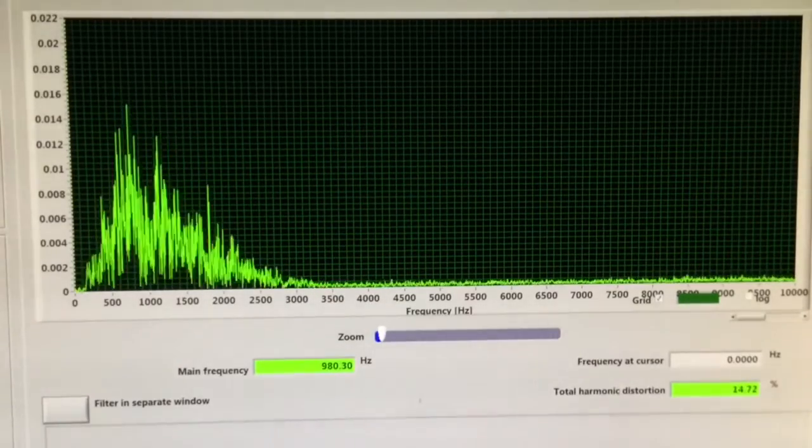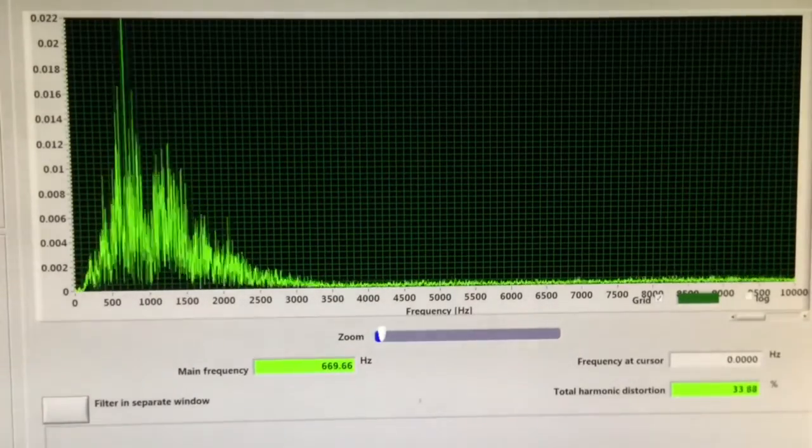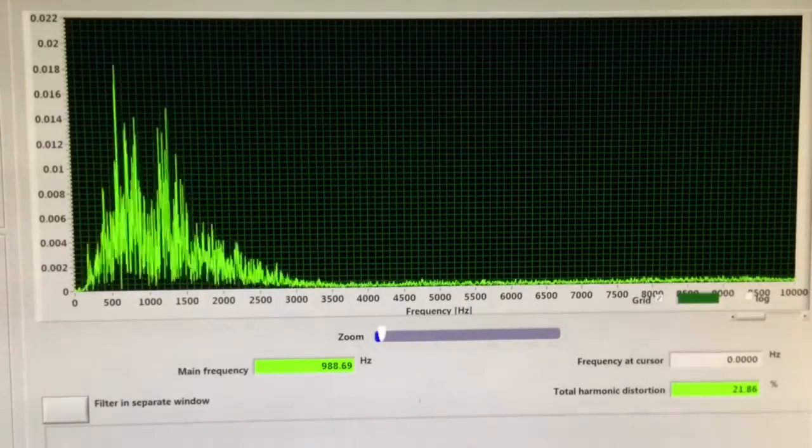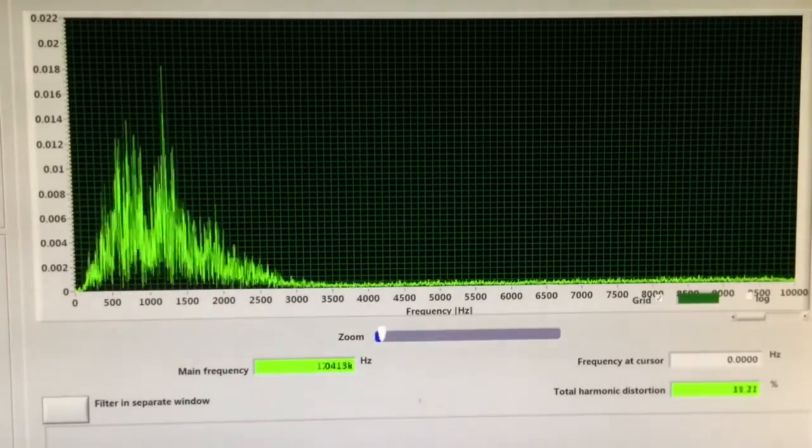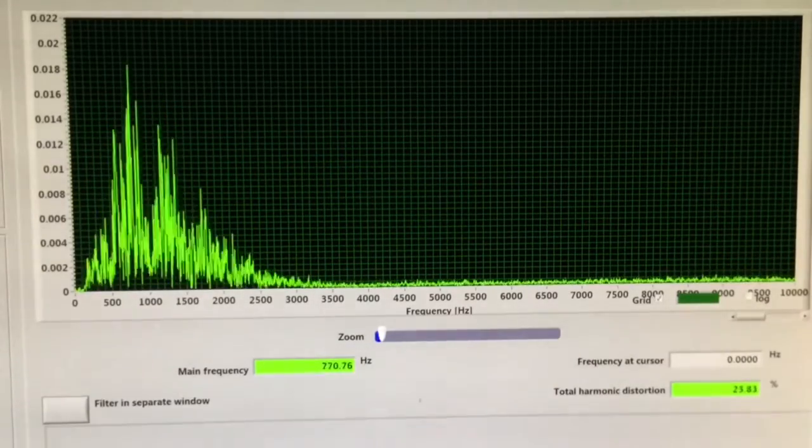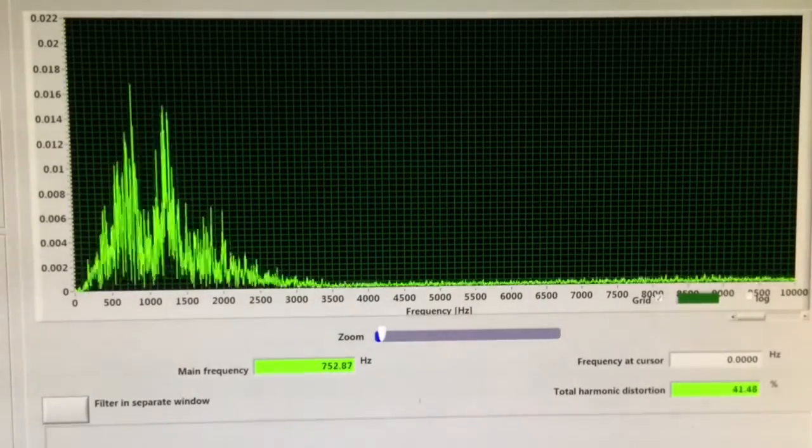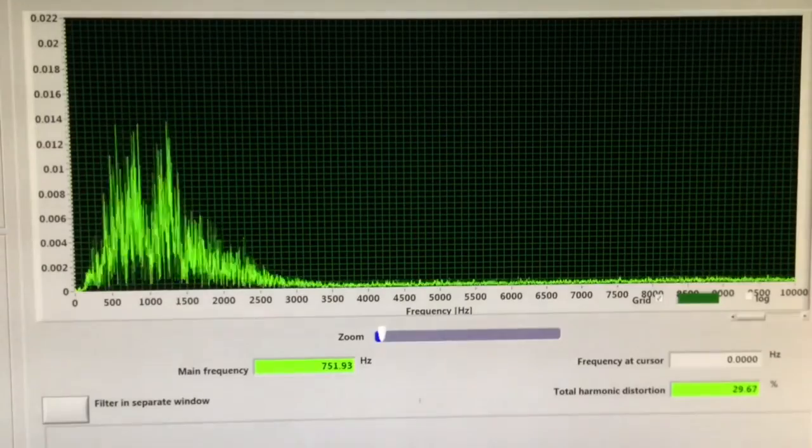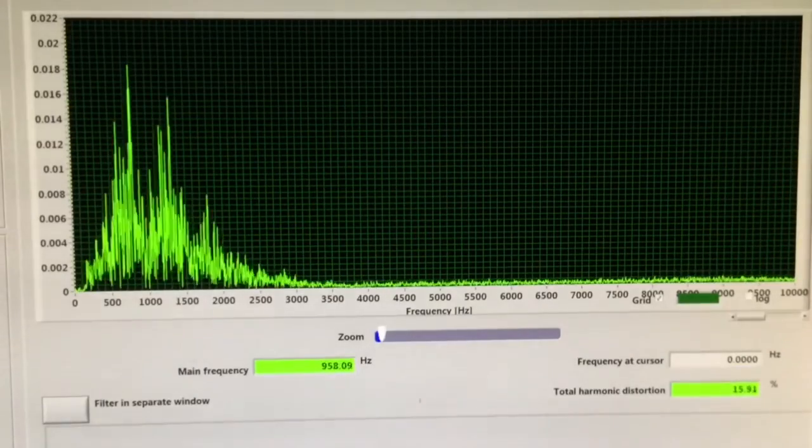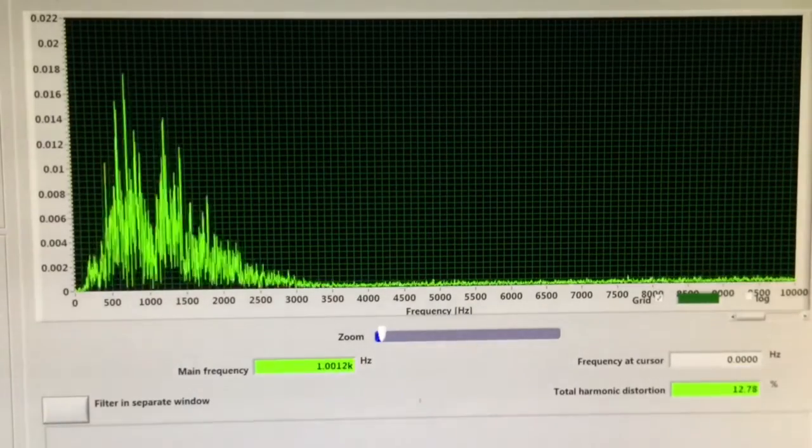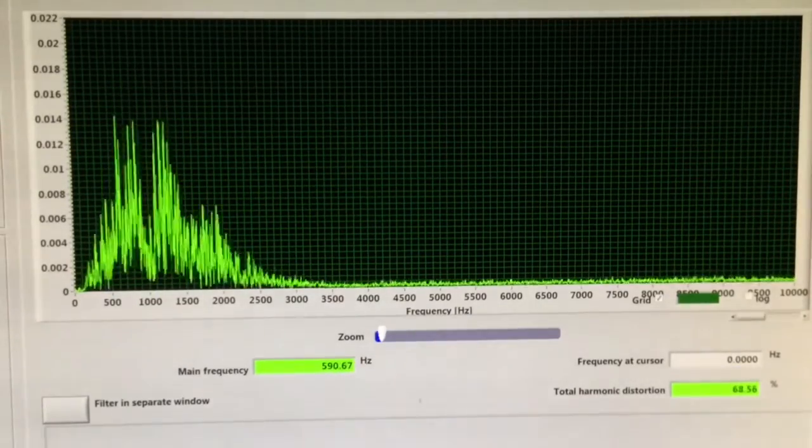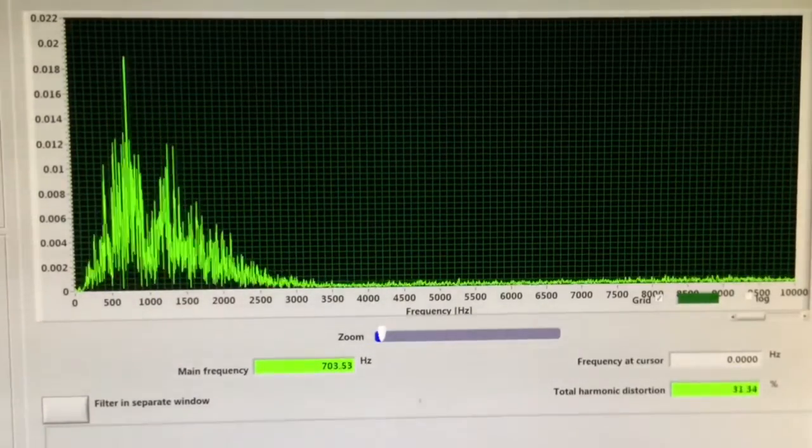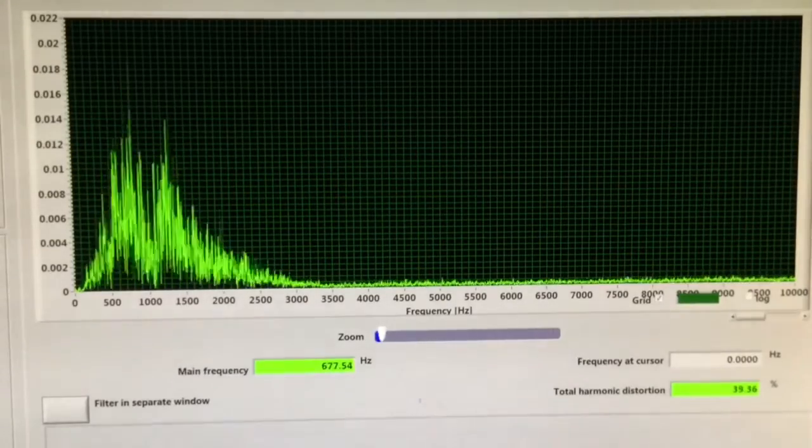A tone control is pretty much a very simple low pass filter with a potentiometer on it, so you can dial it up to whatever you want.